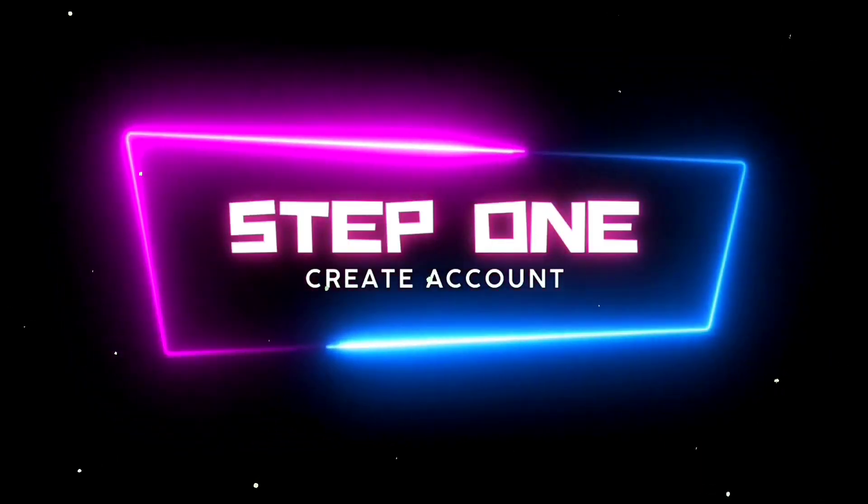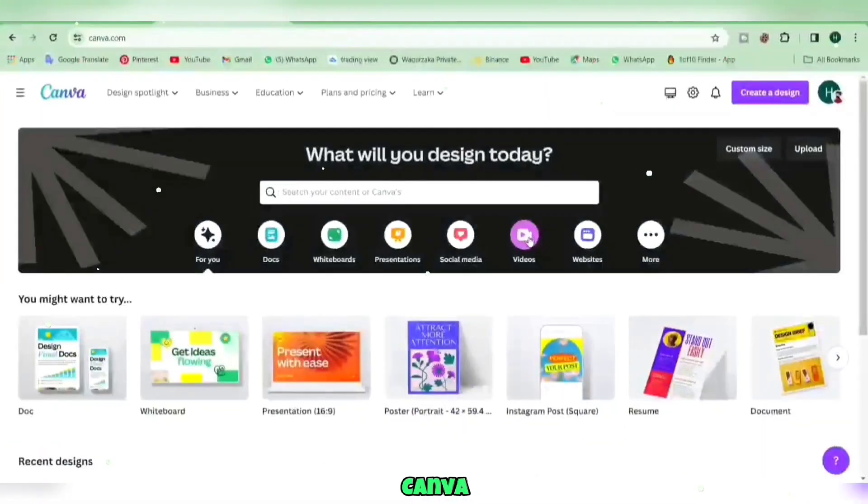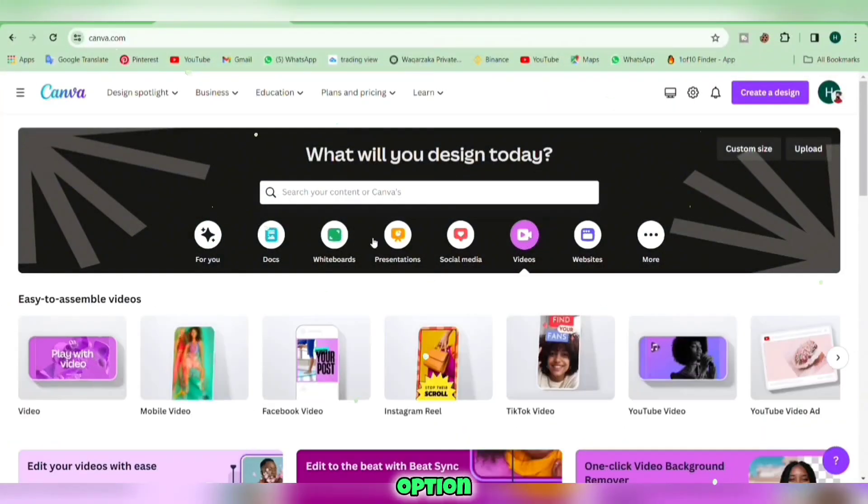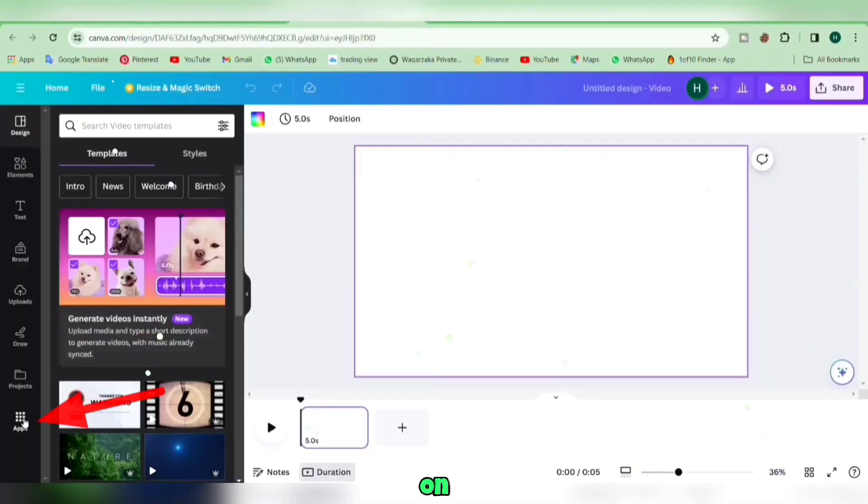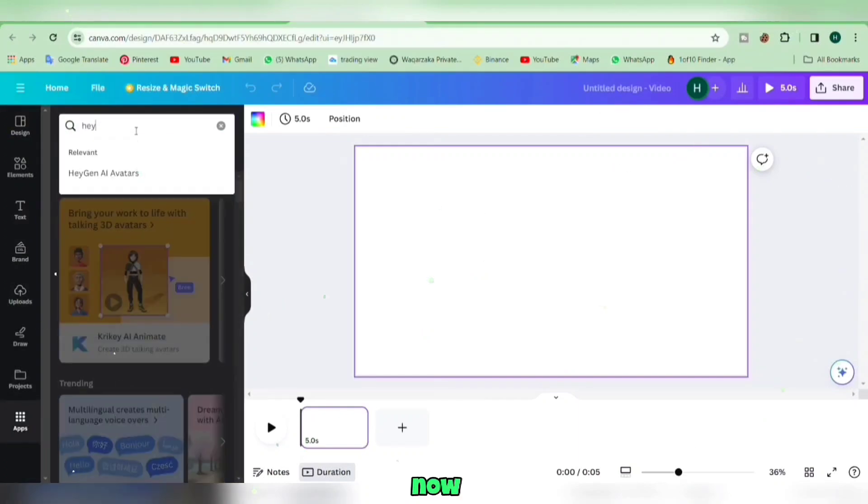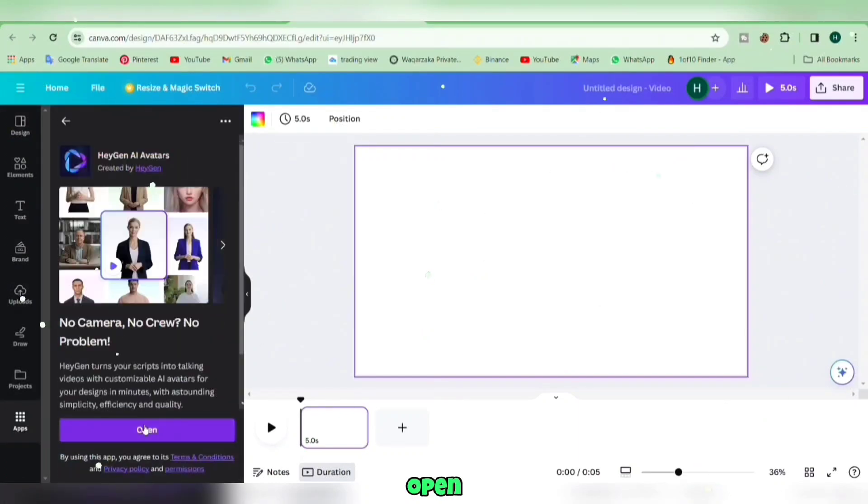Step 1. Let's start by setting up your account. Head over to the Canva dashboard and find the video option. Click on Apps from the left side. Now, search for HeyGen and open it.